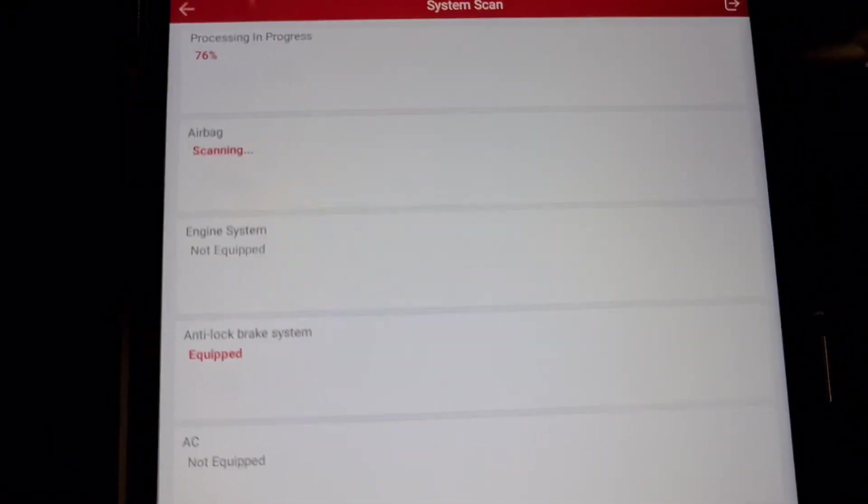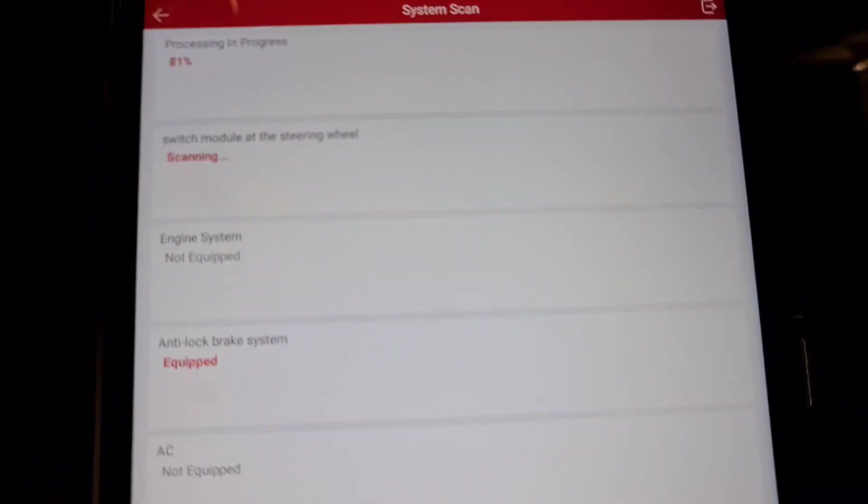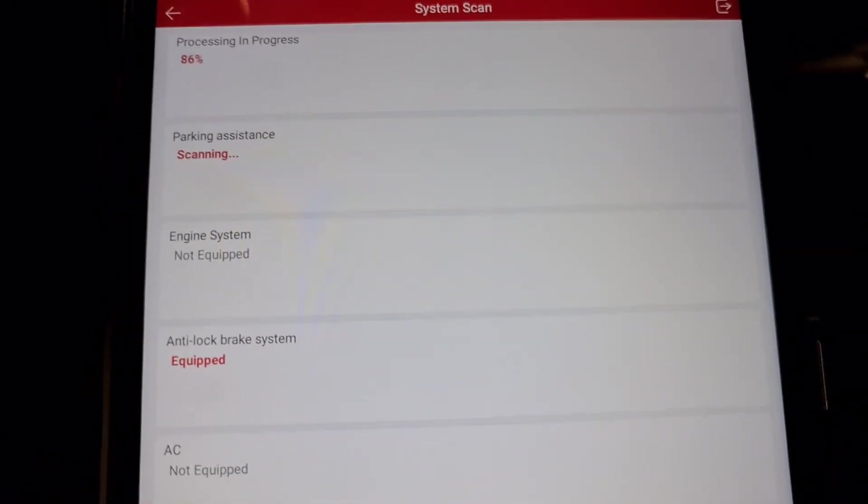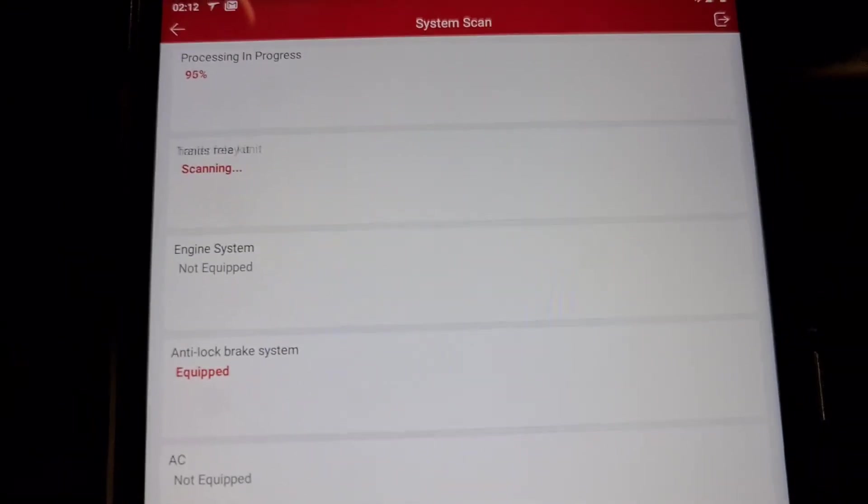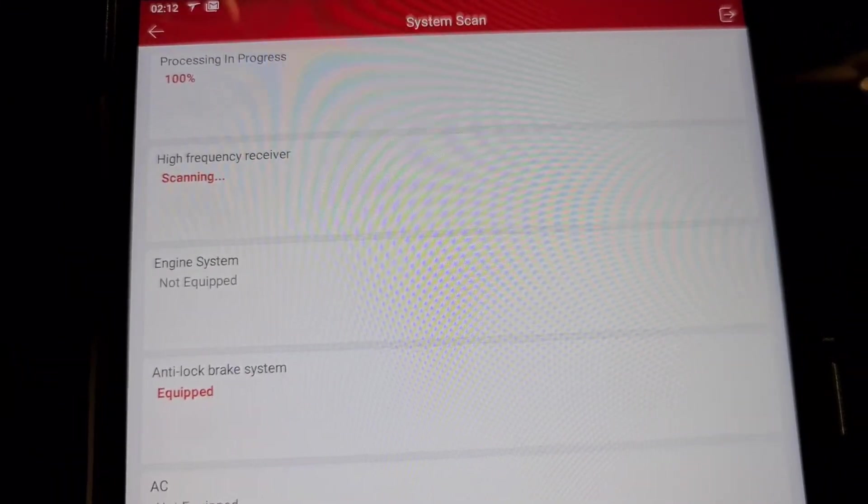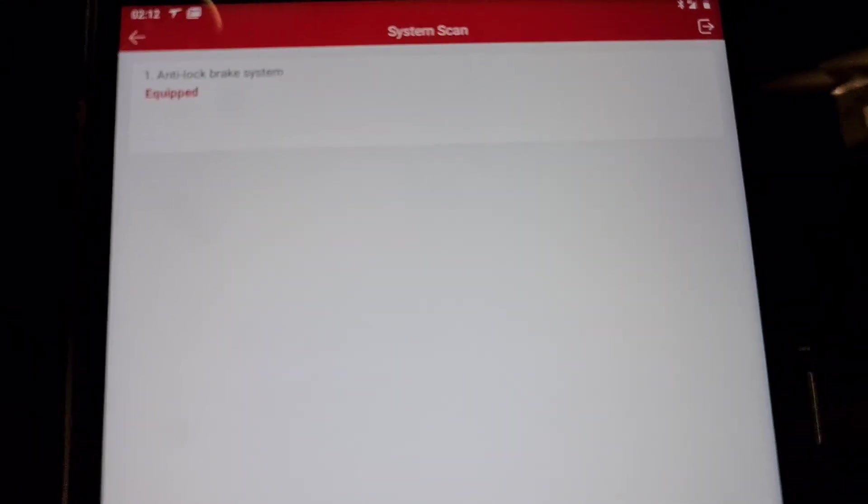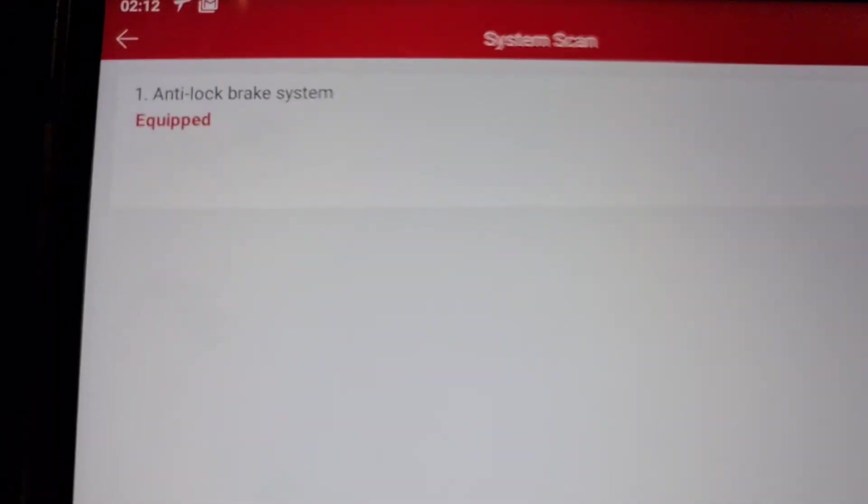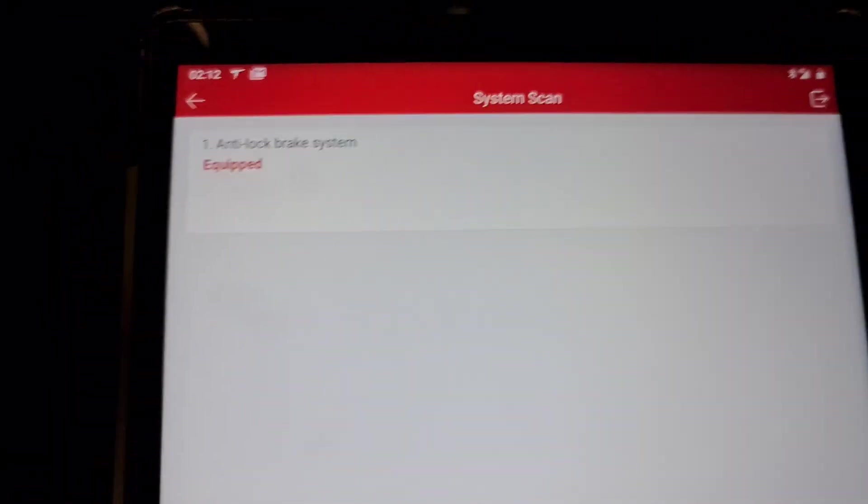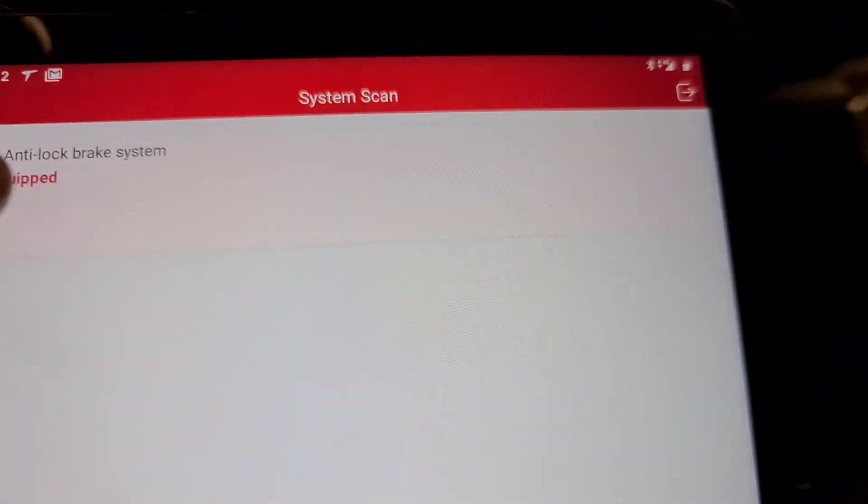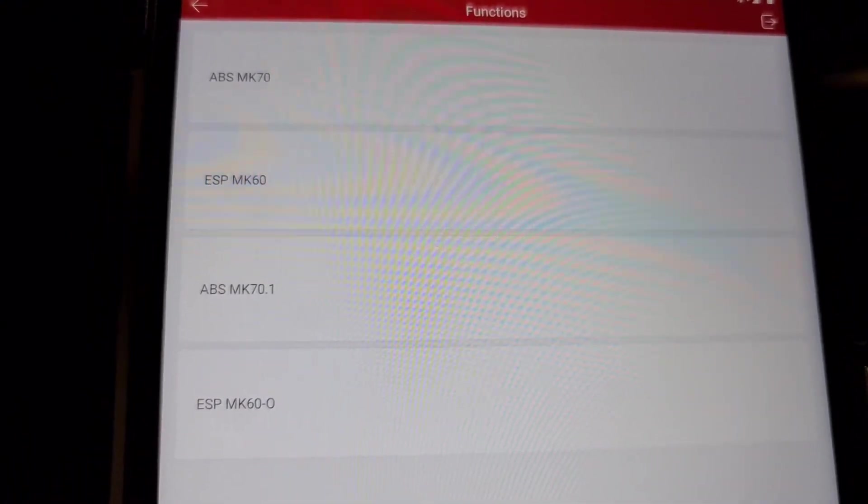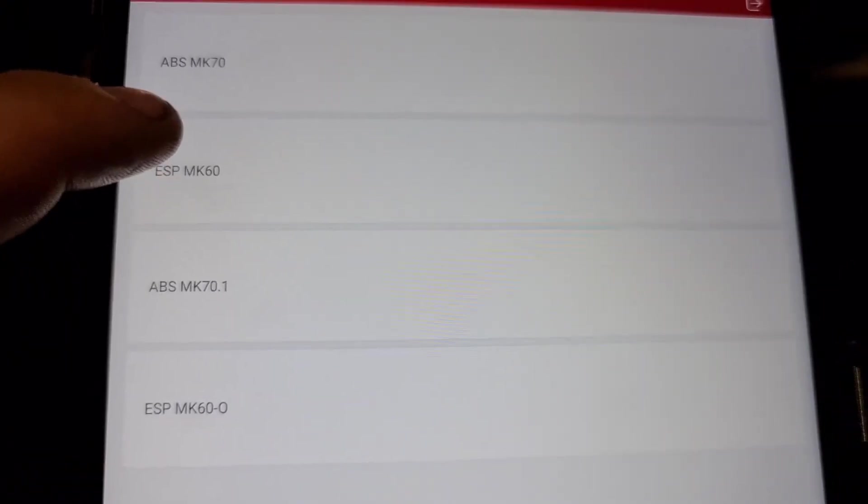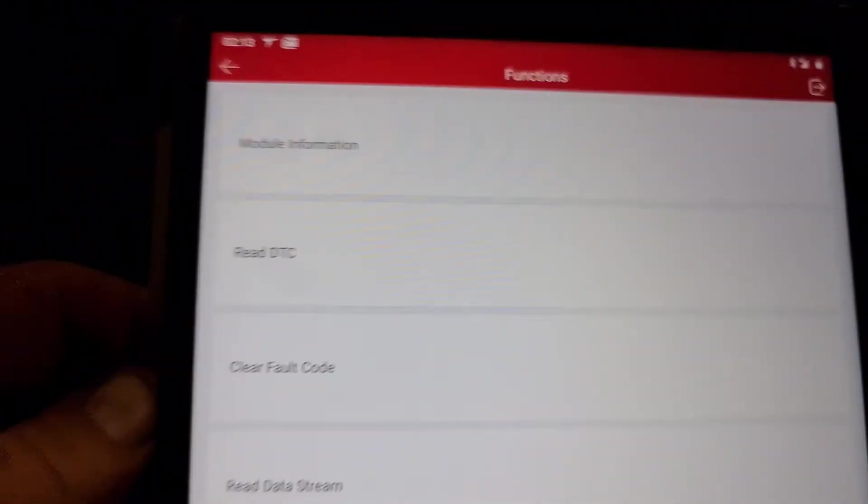It's the same like on Launch. Like you see, it's only left one system. We press here, and you must choose your system what you have. We have that one on this car, ESP MK60.